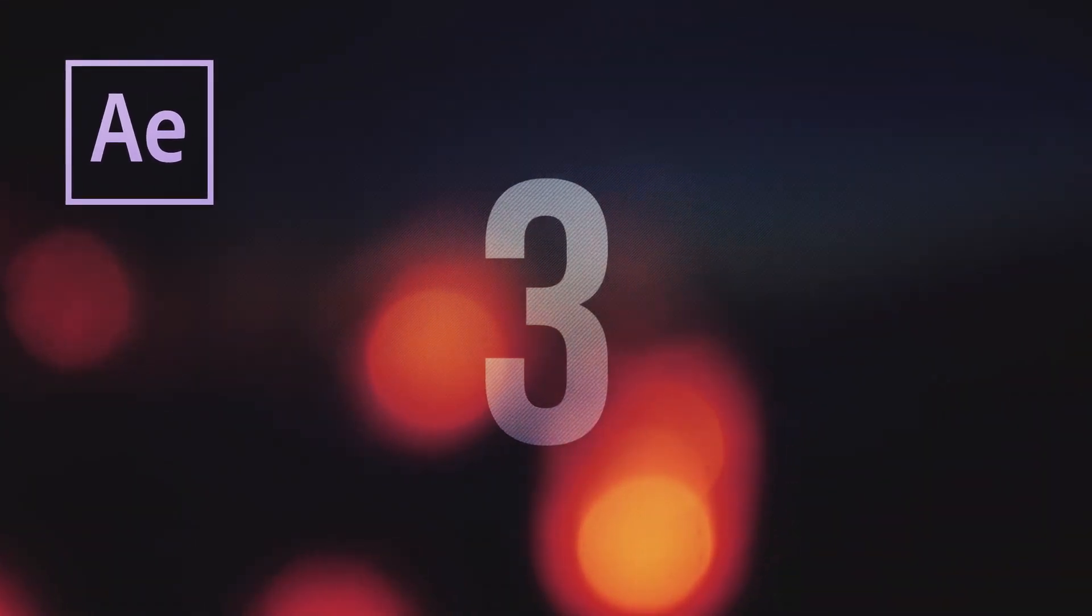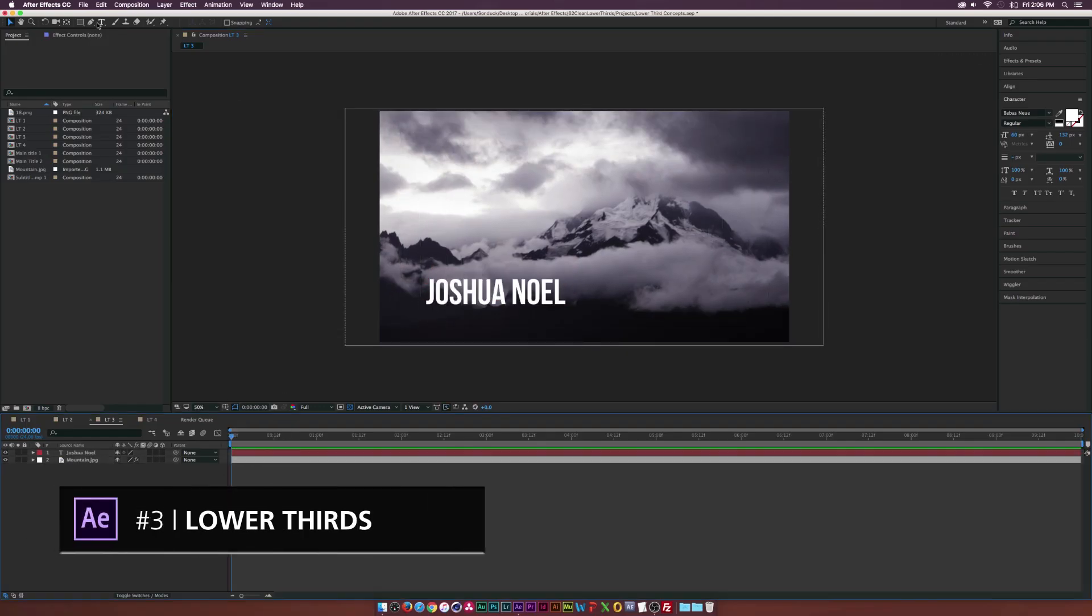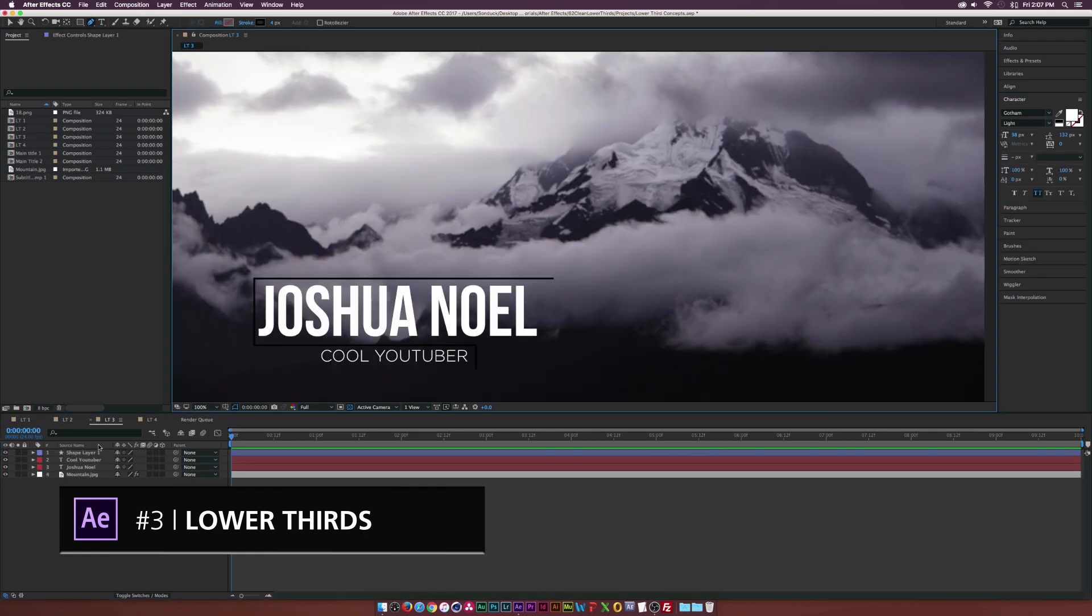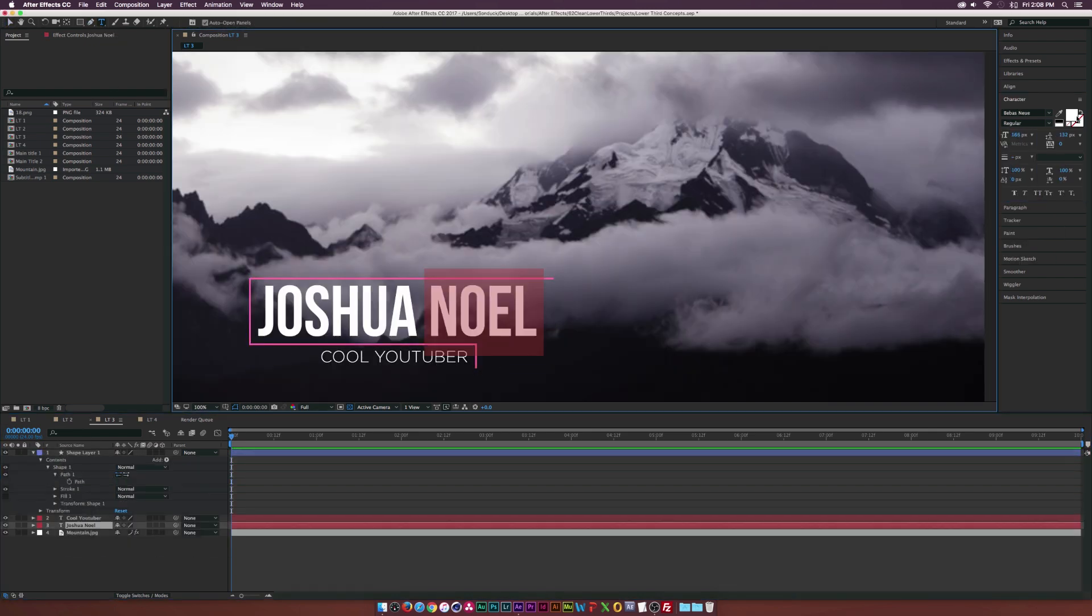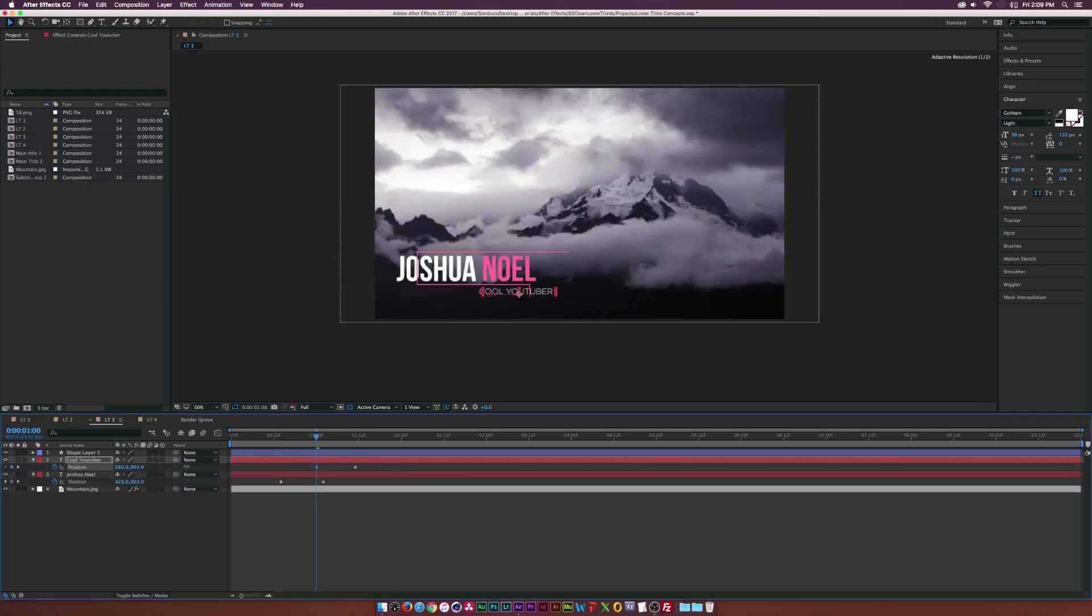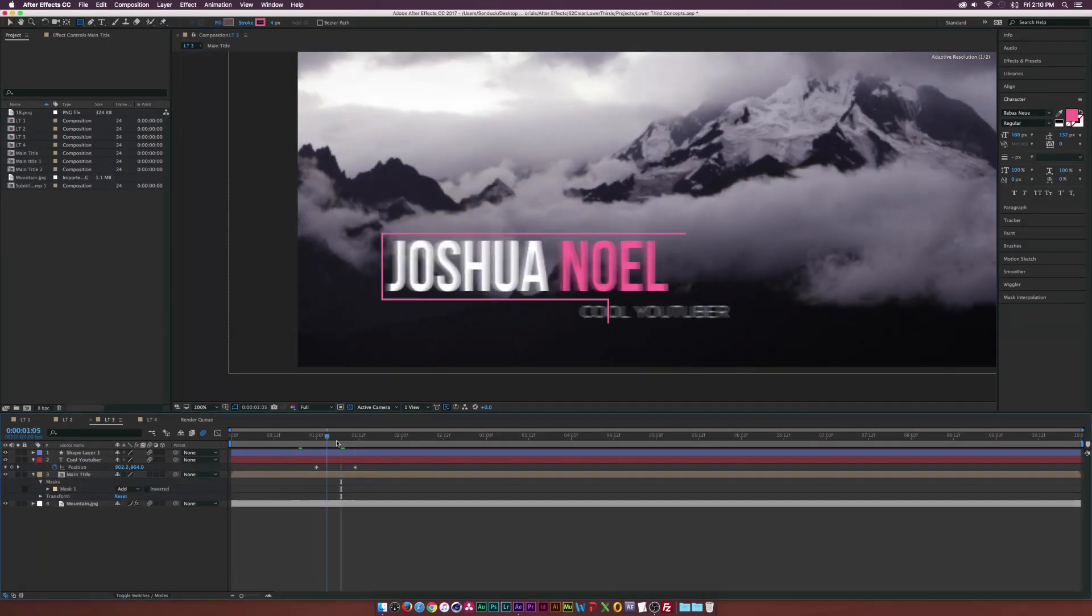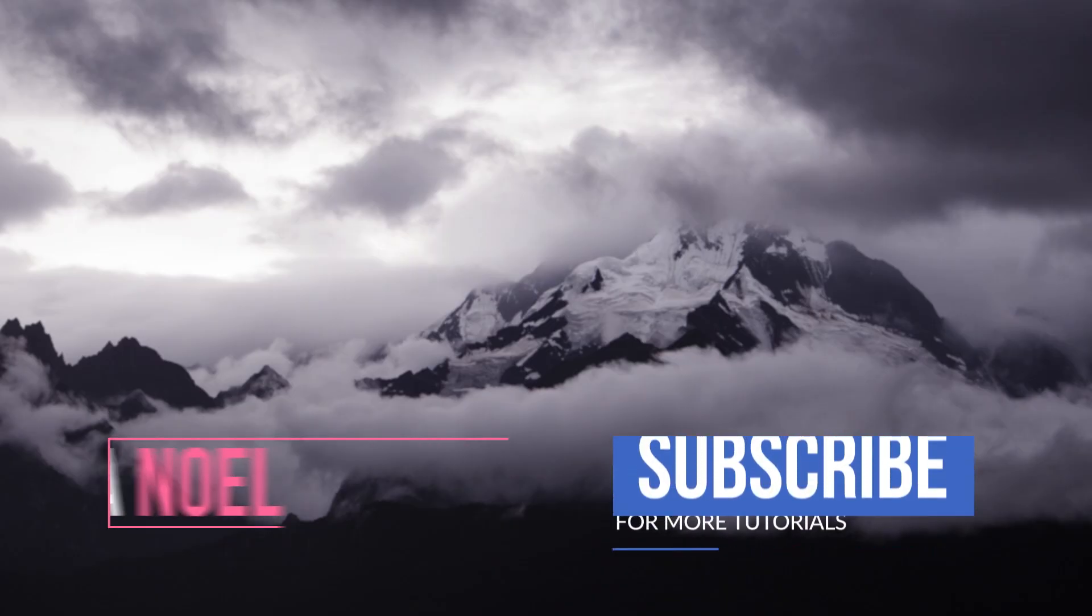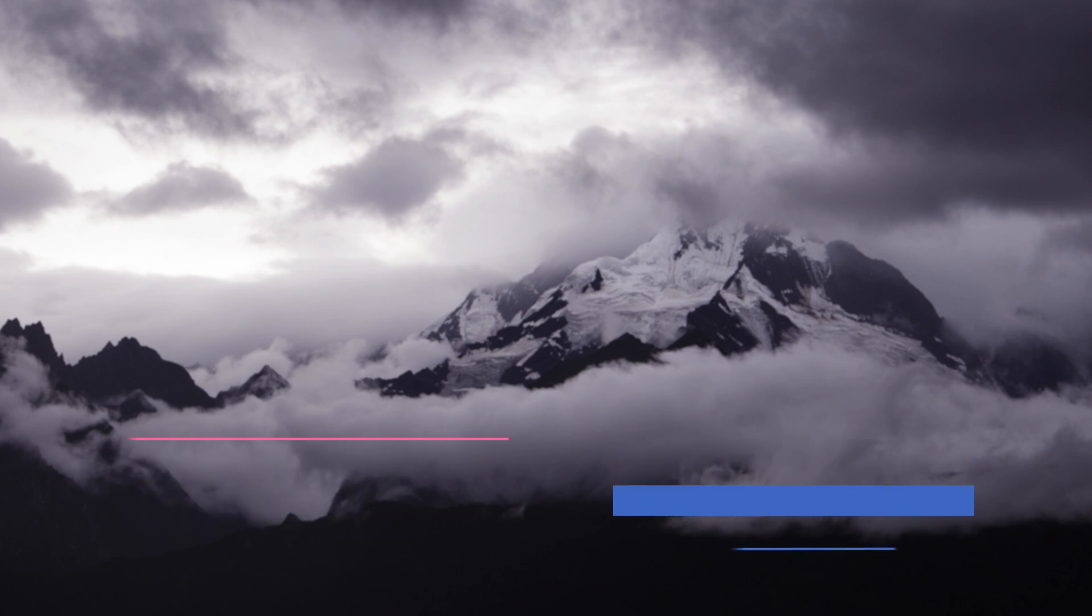At number 3, learn how to create lower third graphics. It may not just be titles for people you interviewed, it may just be little pieces of information that you want to get across, so it can be extremely helpful. And with number 4 we said learn how to export transparent video, this is exactly when you would need to export transparent video so you can overlay it on video inside of Premiere.